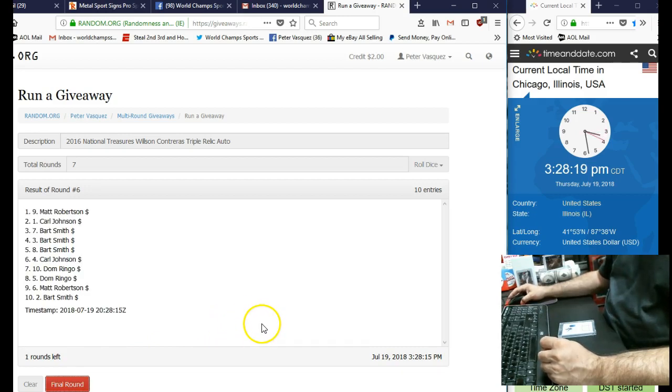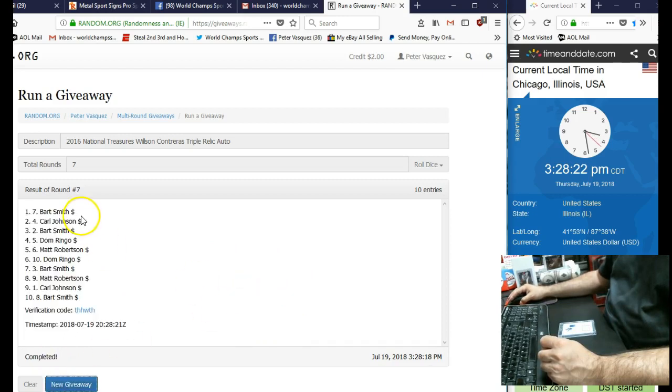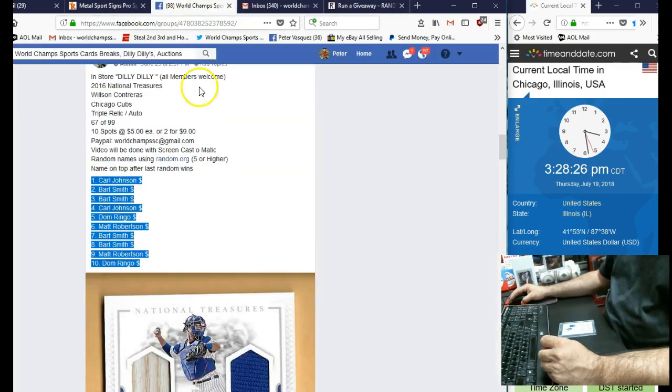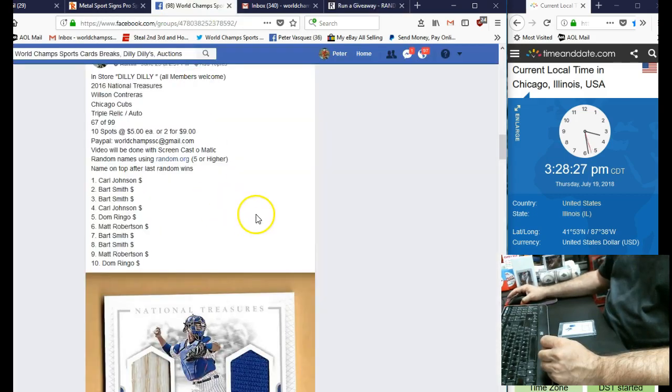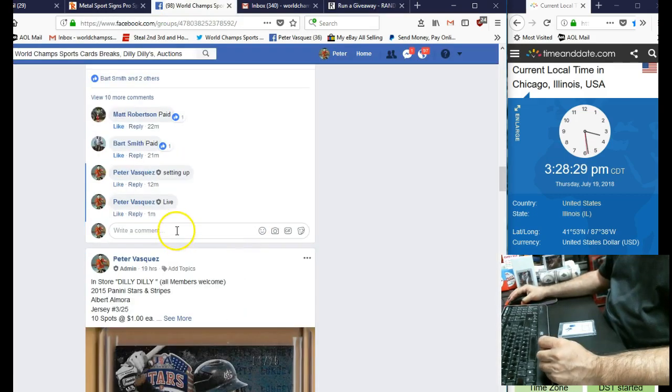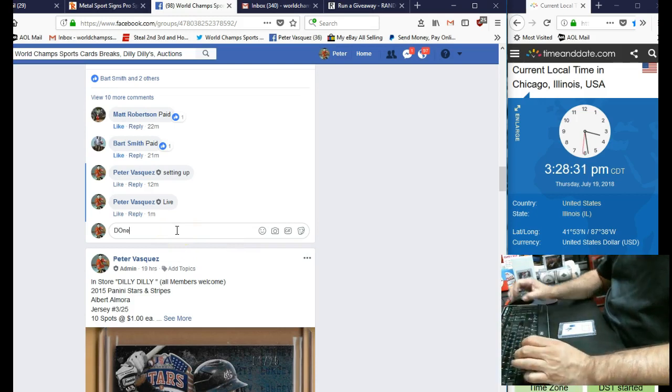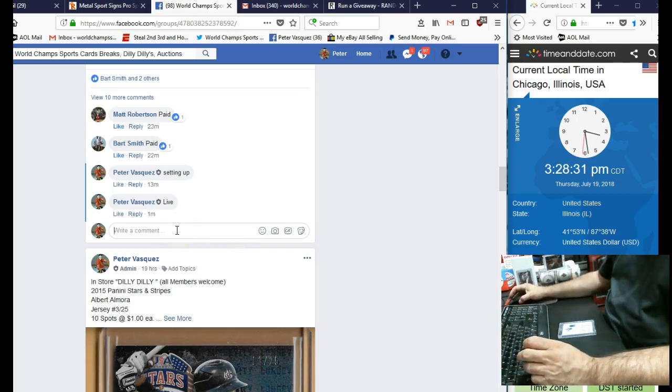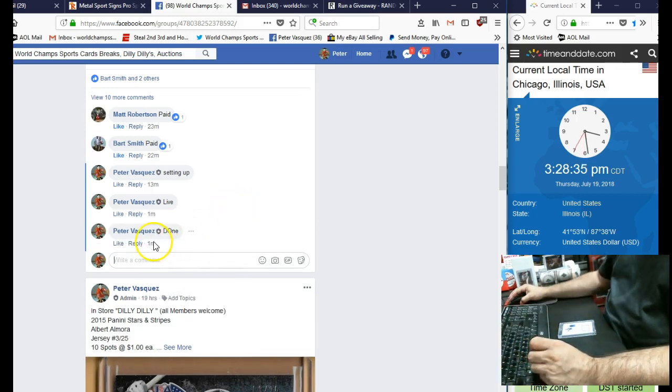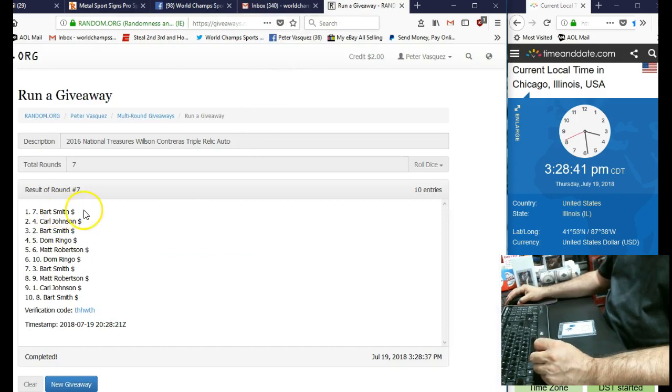It's going to get this Contreras Auto Triple Relic and the winner is Bart Smith in the 7th spot. There you go, Bart. So let's mark this done. And we are done at 3:28. You can see it's 3:28. That was Bart Smith in the 7th spot.